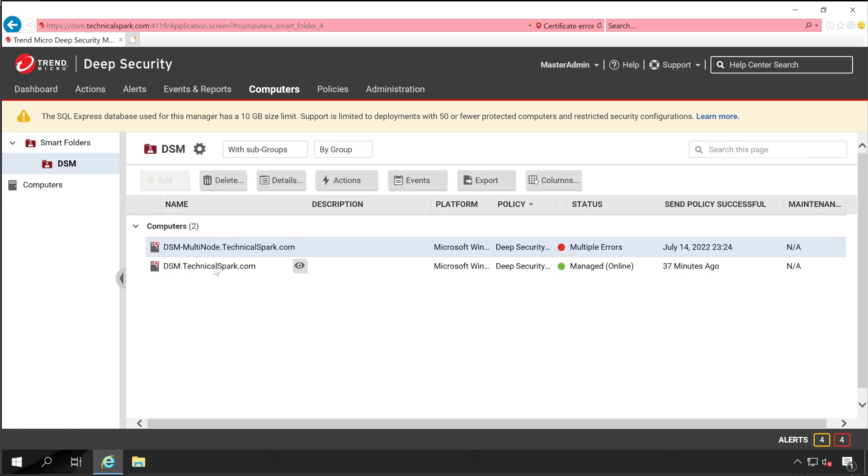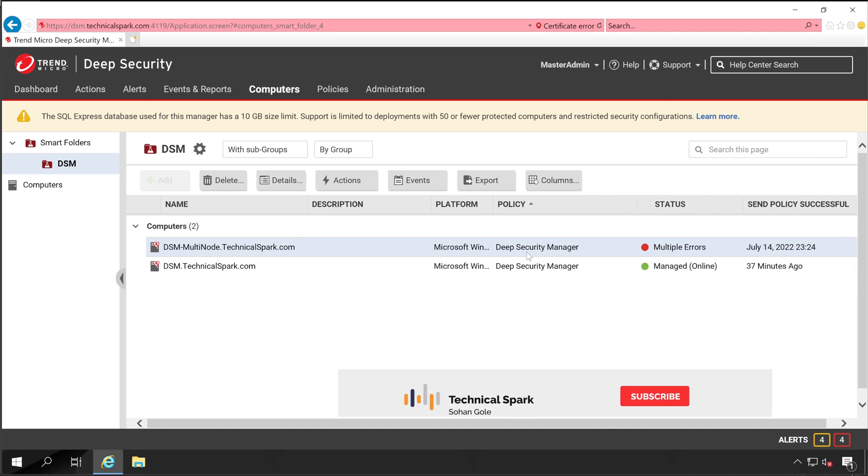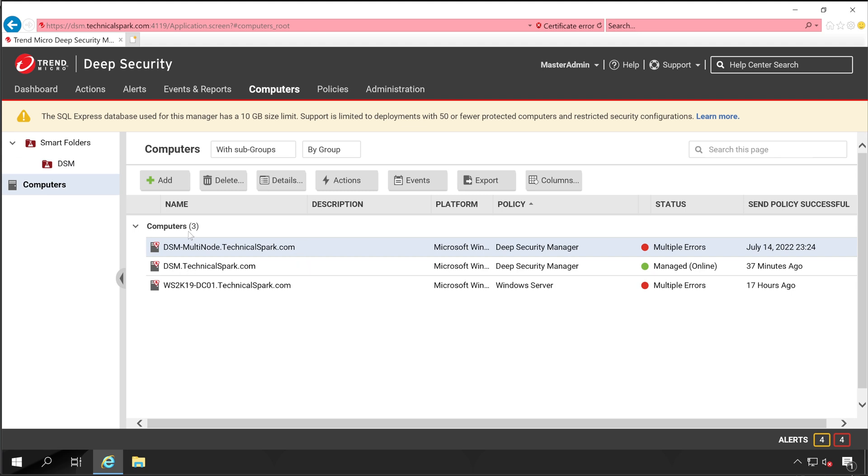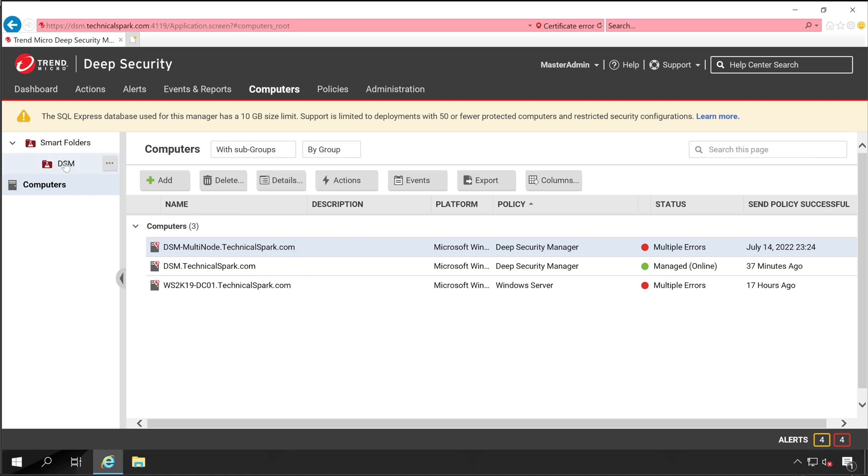As soon as I click on Save, it's showing two system entries which have Deep Security Manager policy. This is how the smart folder works. You don't need to drag and drop any computer into this folder; it does the job automatically. If I go again to Computers, you can see there are three computers total, of which two computer entries are visible here, but another copy of the same server will always be available in the main tab which is Computers. Similarly, you can create different groups for your different policy types.